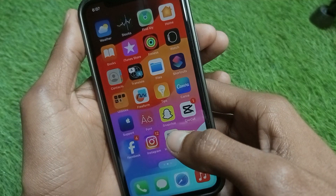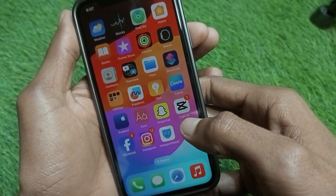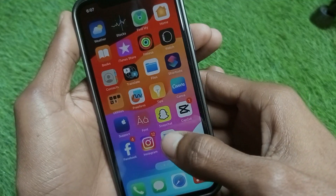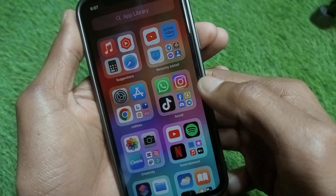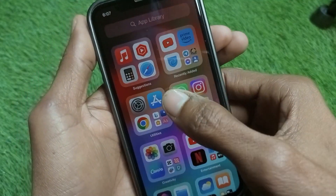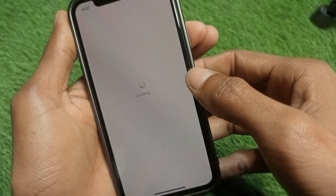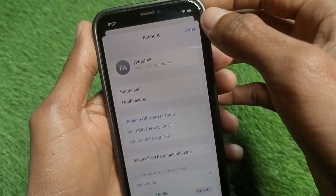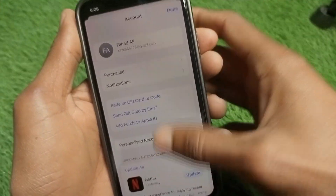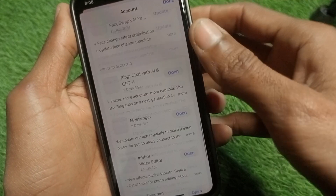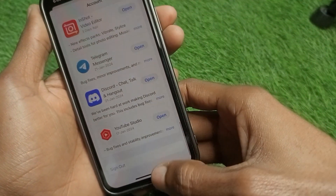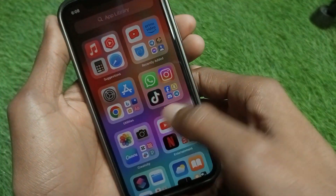If your problem is still not fixed, open the App Store on your iPhone. Tap on your main profile icon, sign out of your Apple ID, and then sign back in again.